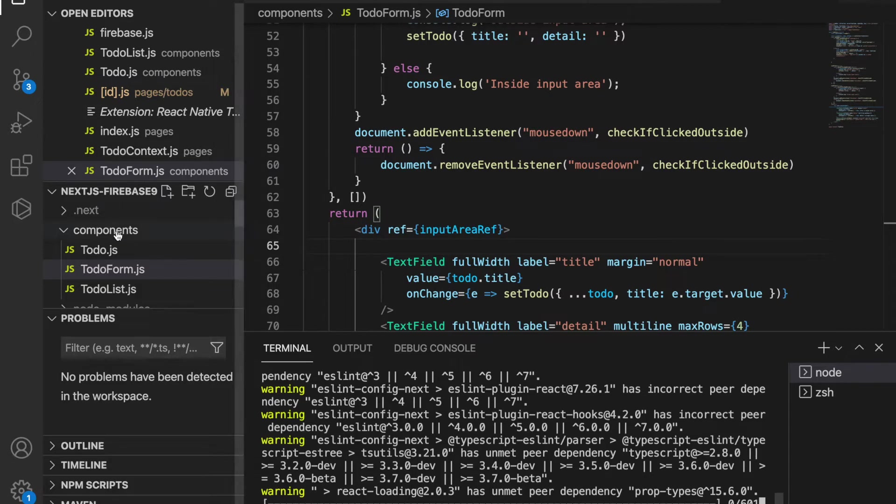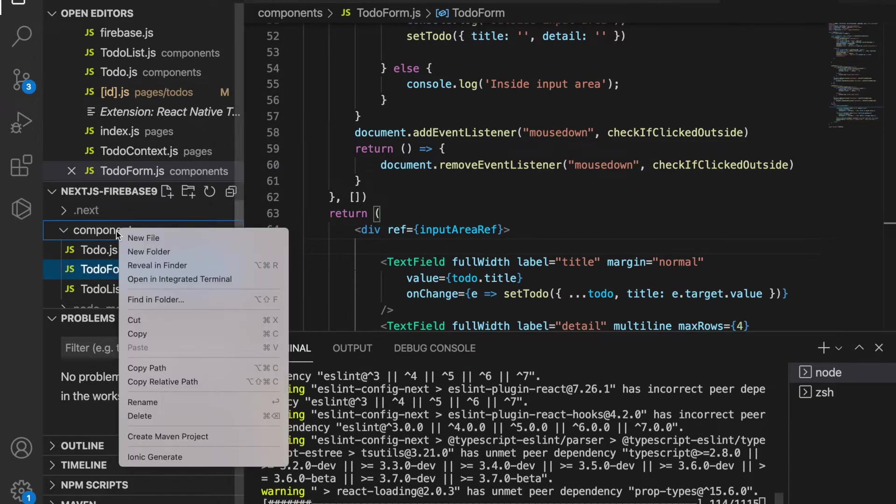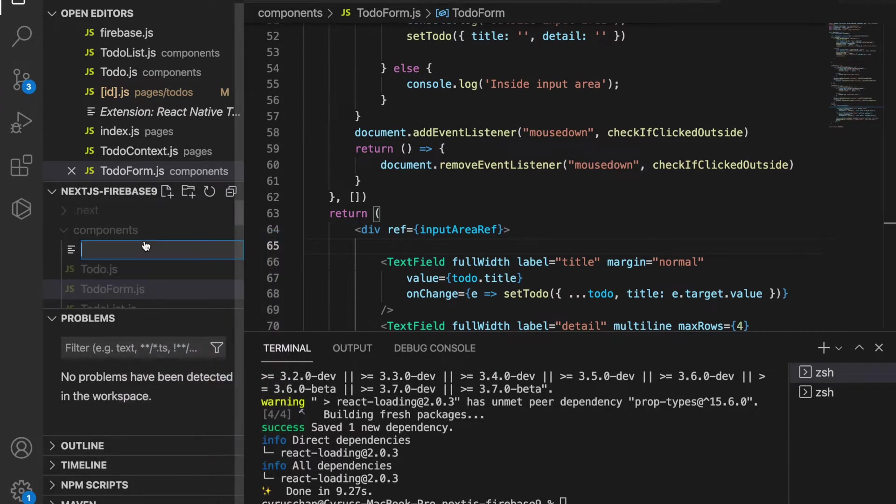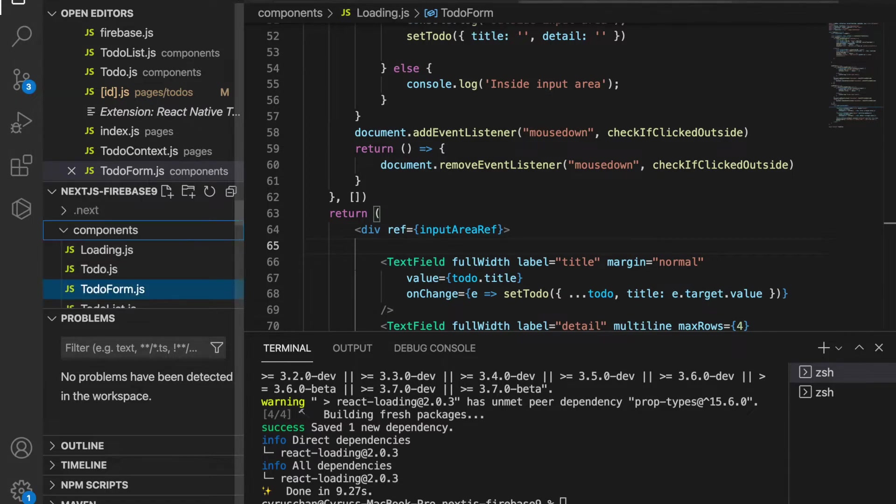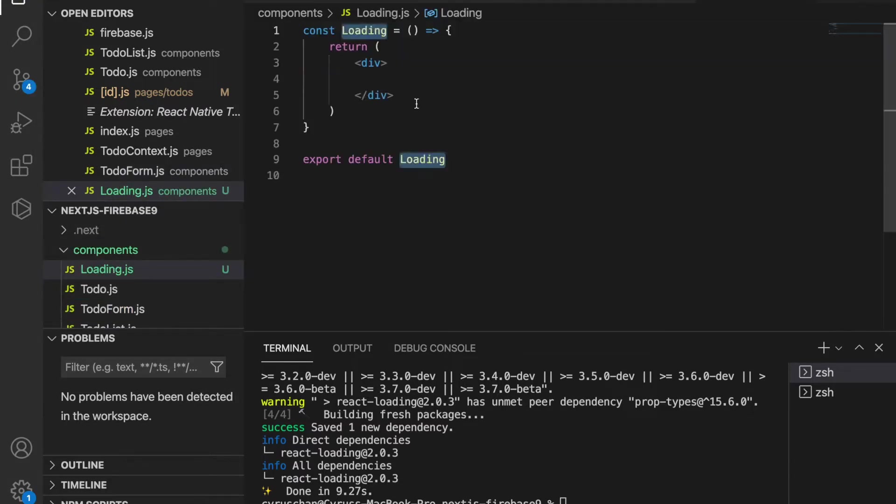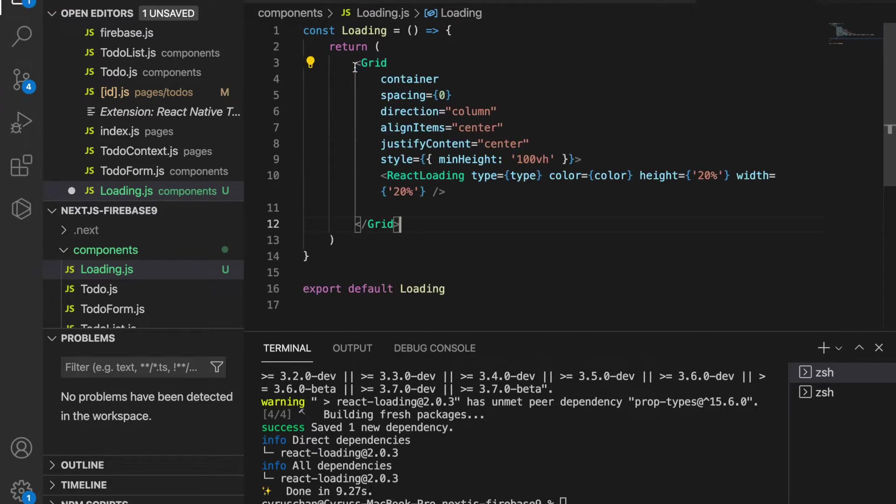At the same time we go to the components folder and create a new file called loading.js. Then we type underscore rafce and put the loading package, the react-loading, into the grid just like the previous page.